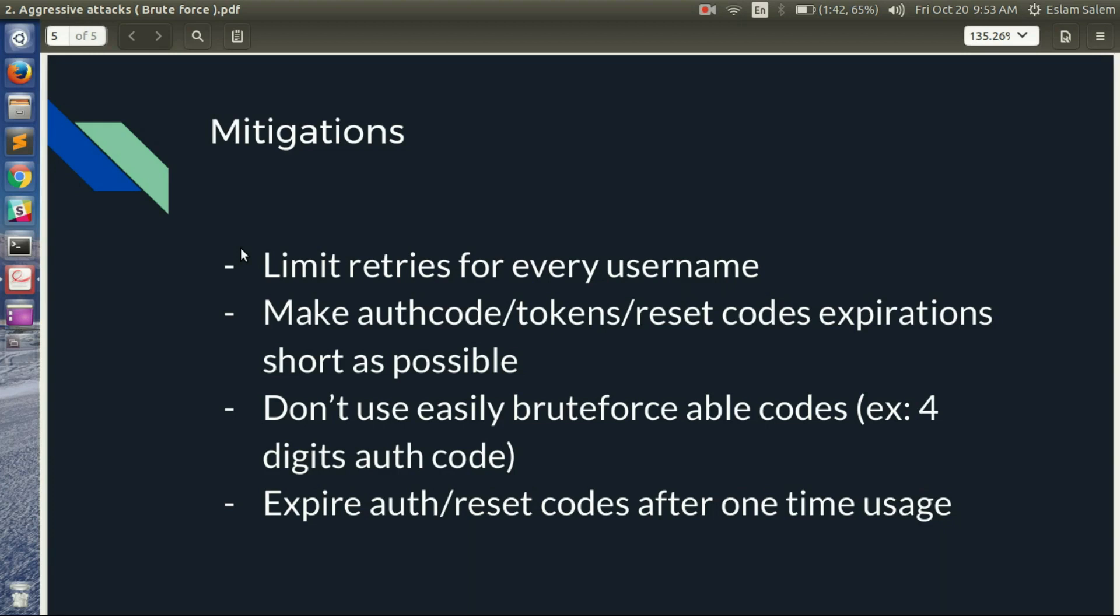Don't use easily brute-forceable codes like four-digit codes or six-digit auth codes. Make it kind of complex for brute forcing. And expire authentication or reset codes after one-time usage. Okay, this is what we have for now for brute forcing.